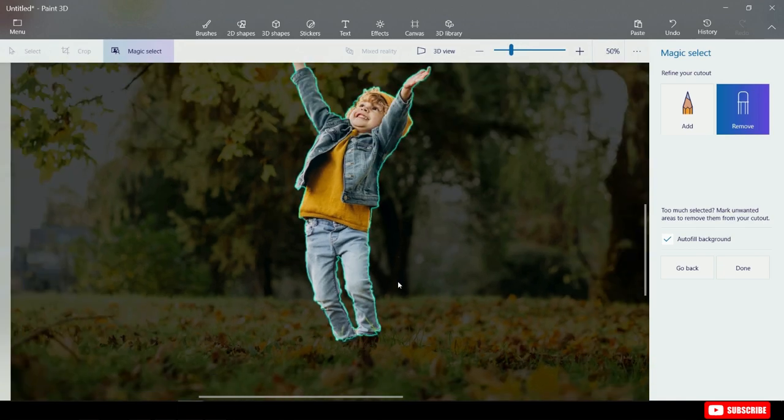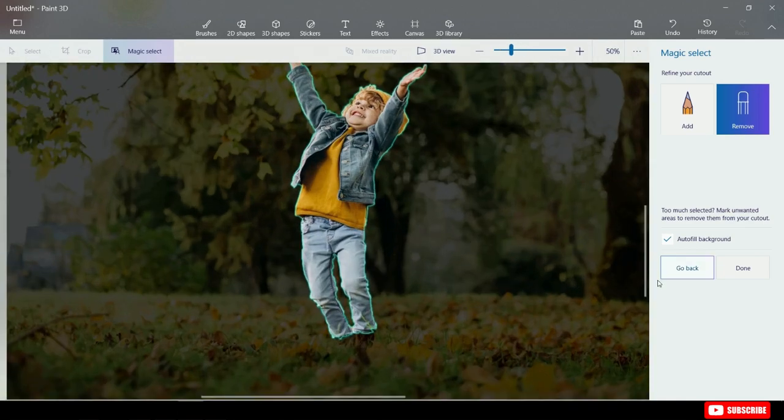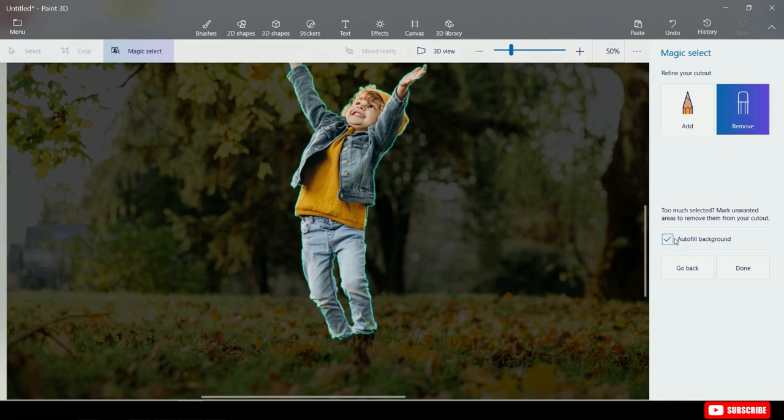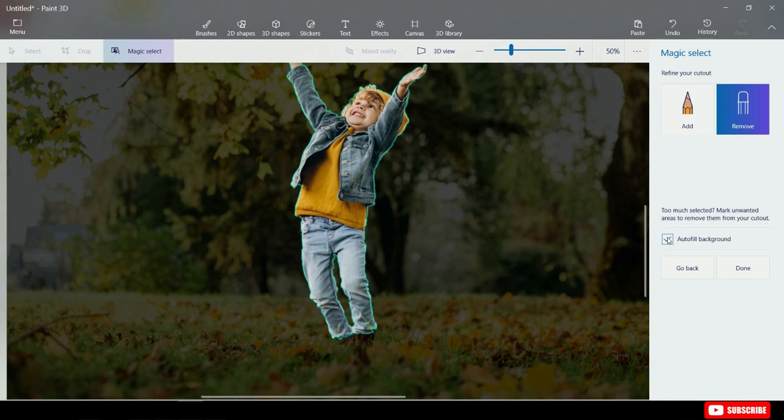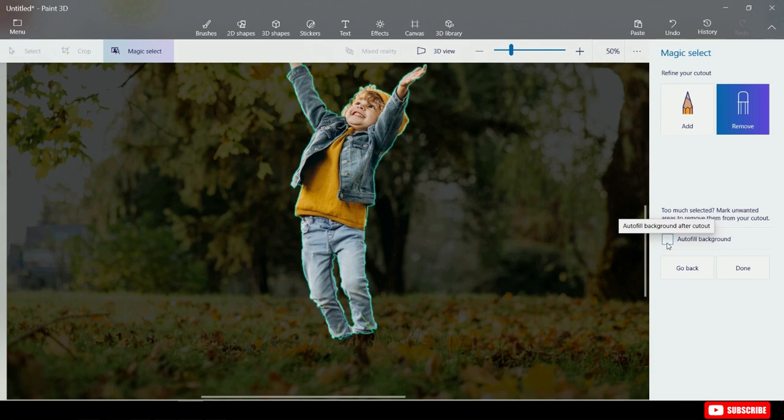Notice down below that there's a checkbox that says Auto Fill Background. What this means is that once we finish cutting the kid's photo here, it'll fill in the background automatically. However if I uncheck this, it will simply leave a cutout, or a white background. I want to auto fill the background, so let's now click on Done.